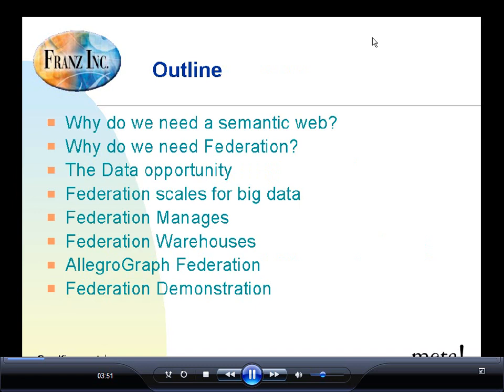I'm going to start with an outline of what we're going to be covering today. First, we're going to look at the big picture of what is the Semantic Web and why do we need it, and why would we want Federation and what do we mean by Federation. And then I'm going to talk about the opportunity of having all of these wonderful data sources out there and how we can work with them. What Federation does is help us scale so we can work with massive amounts of data and different data sources.